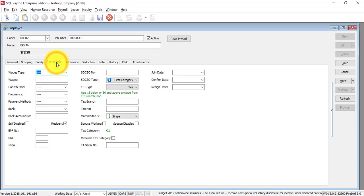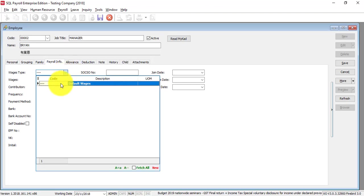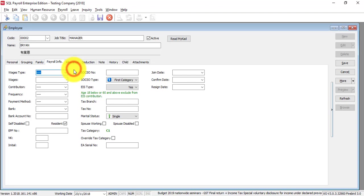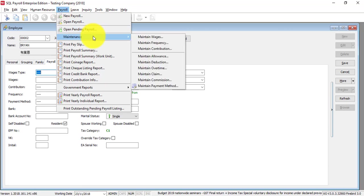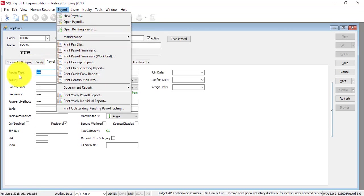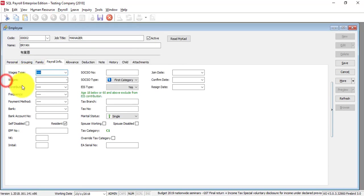Payroll info is very important. This is where you actually set the criteria of the payroll for that particular employee. If you still can remember from the previous tutorial, you have different wages types.